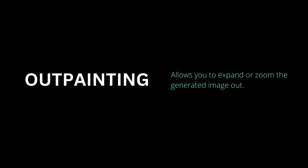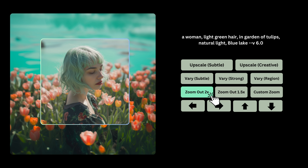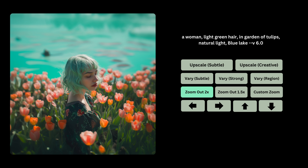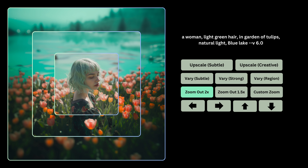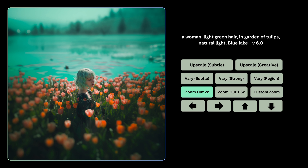Let's begin with outpainting, which is all about expanding or zooming out the generated image. What we'll do is take that first image and say zoom out by 2x, and that actually gives us this broader, wider image — and this looks amazing. You can actually continue to do this 2x as many times as you want. I did it two more times and you can see I got a way wider view of what this should look like.